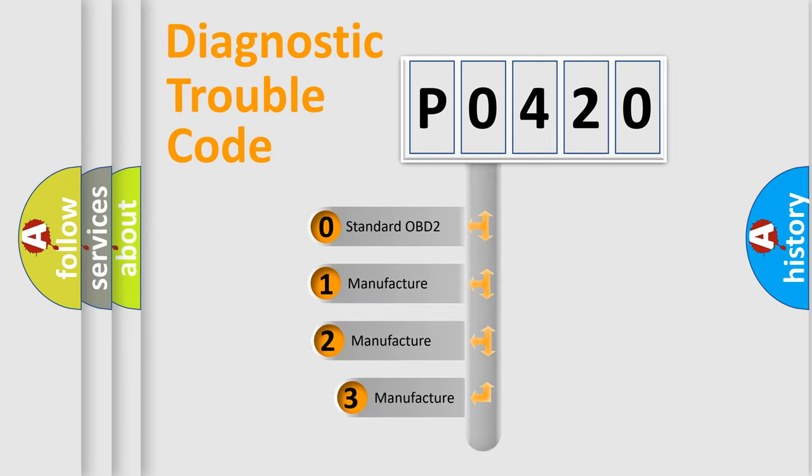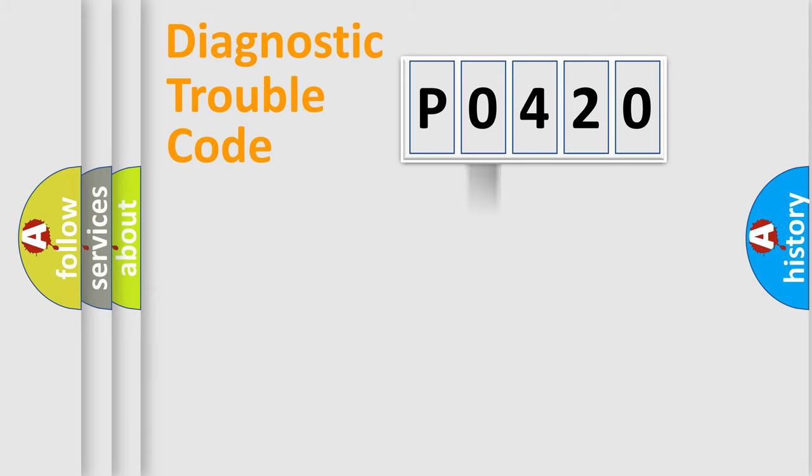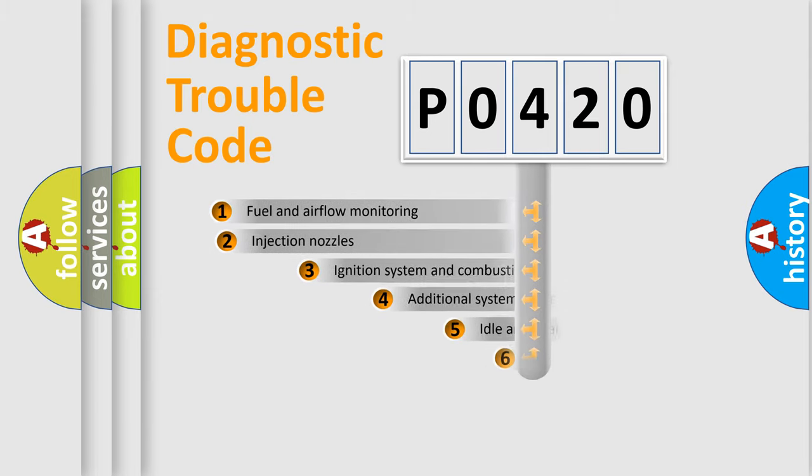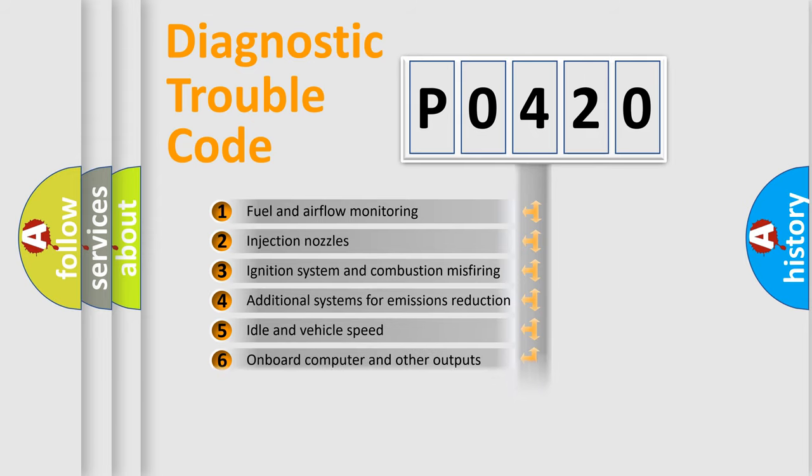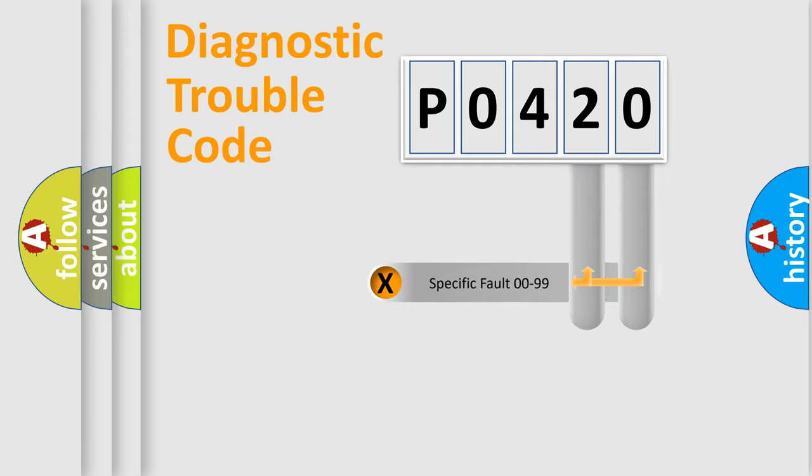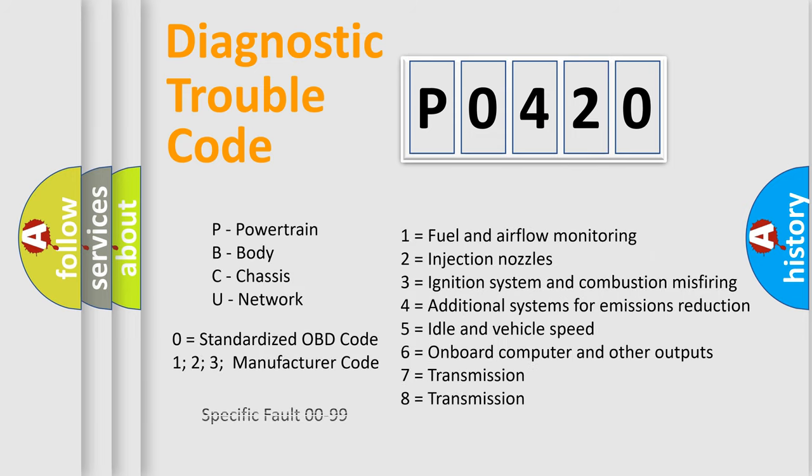If the second character is expressed as zero, it is a standardized error. In the case of numbers one, two, or three, it is a more prestigious expression of the car specific error. The third character specifies a subset of errors. The distribution shown is valid only for the standardized DTC code. Only the last two characters define the specific fault of the group. Let's not forget that such a division is valid only if the other character code is expressed by the number zero.